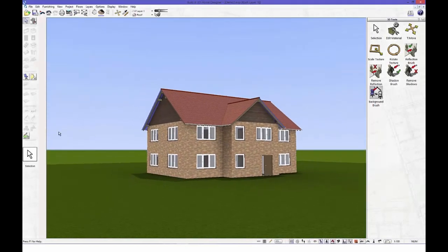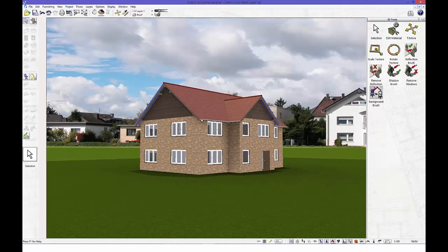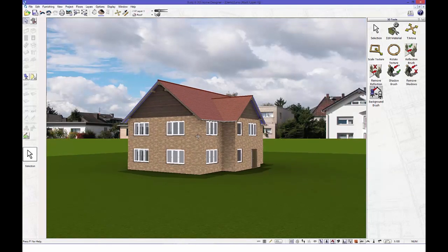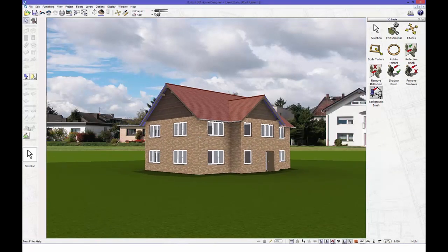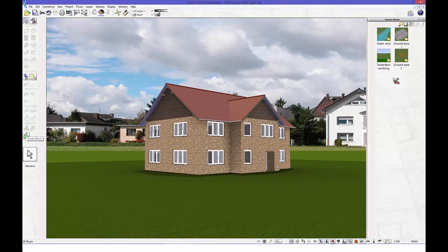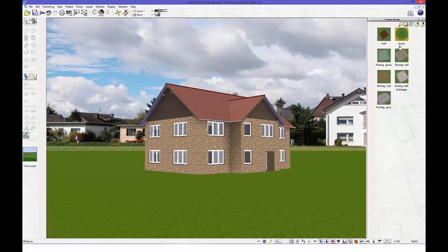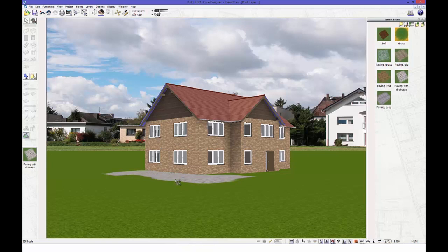Take a photo of your land and import it into the background of your design. Add paving, soil and grass to your landscape with our drawing tool.